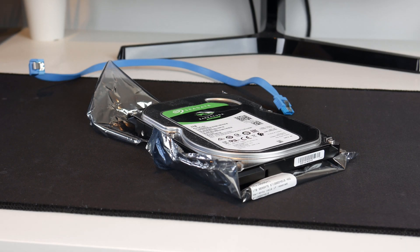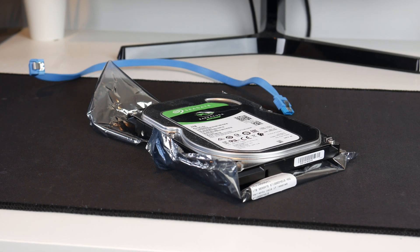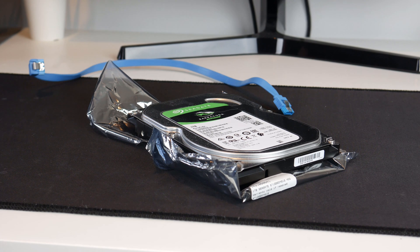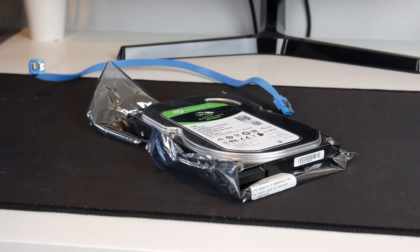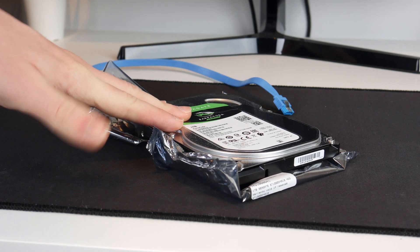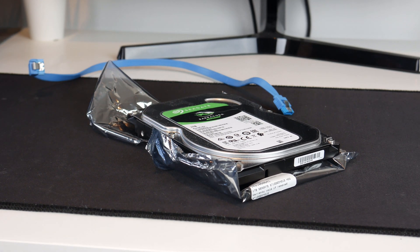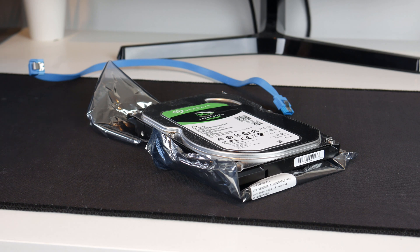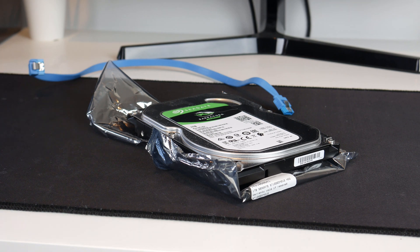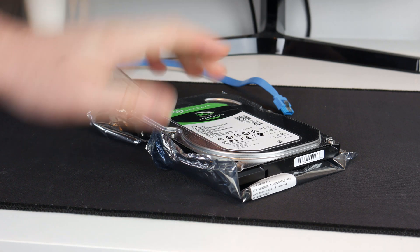Hello guys, TavHD here and welcome back to another video. Today we'll be installing this Seagate Barracuda 1TB hard drive into my home server PC.